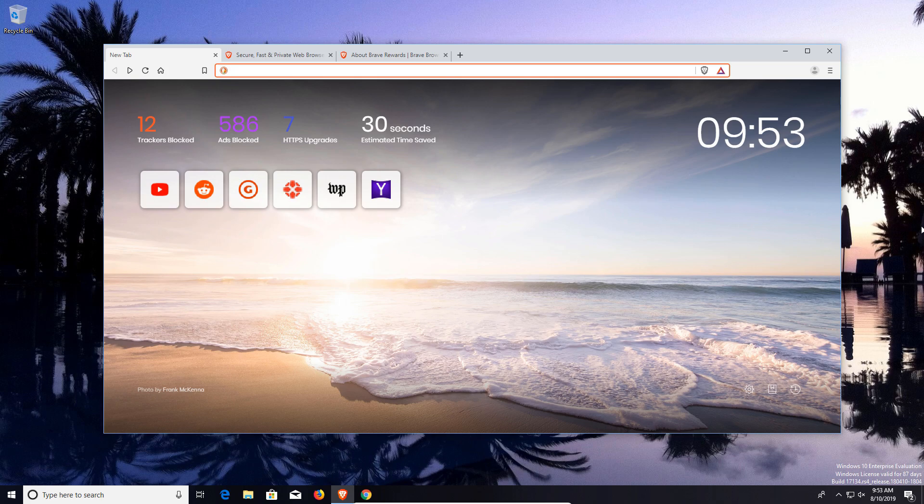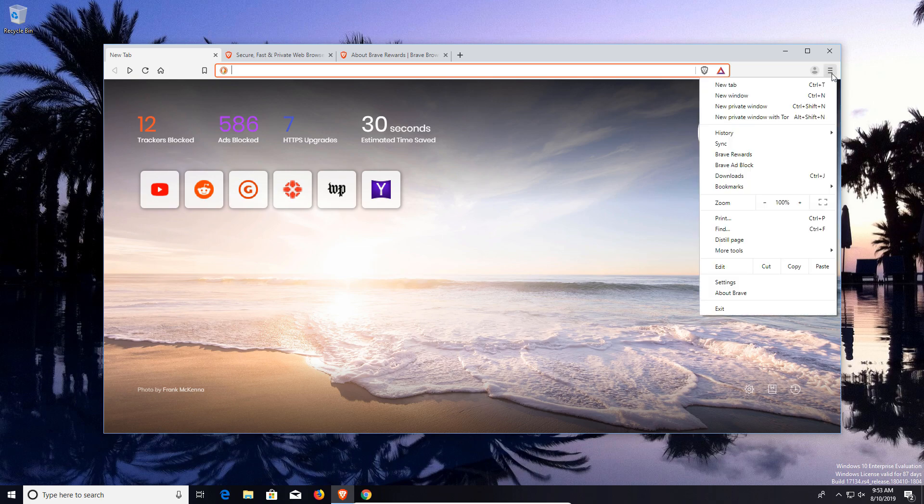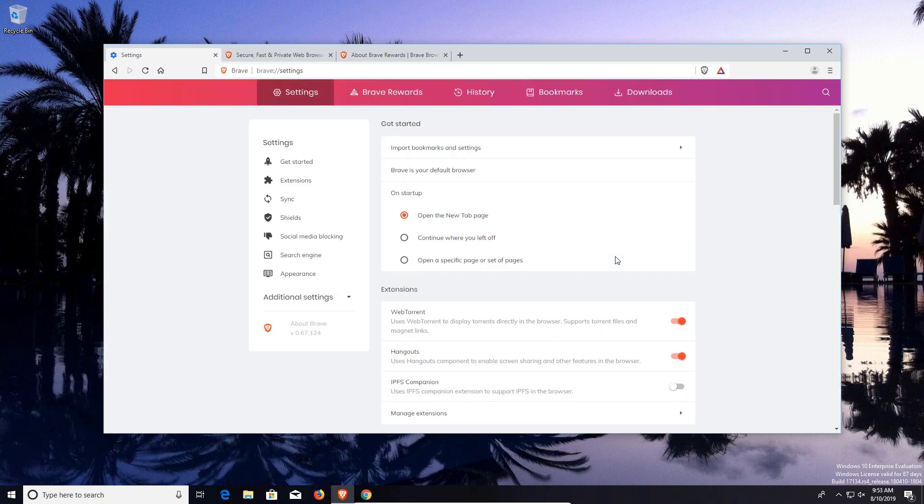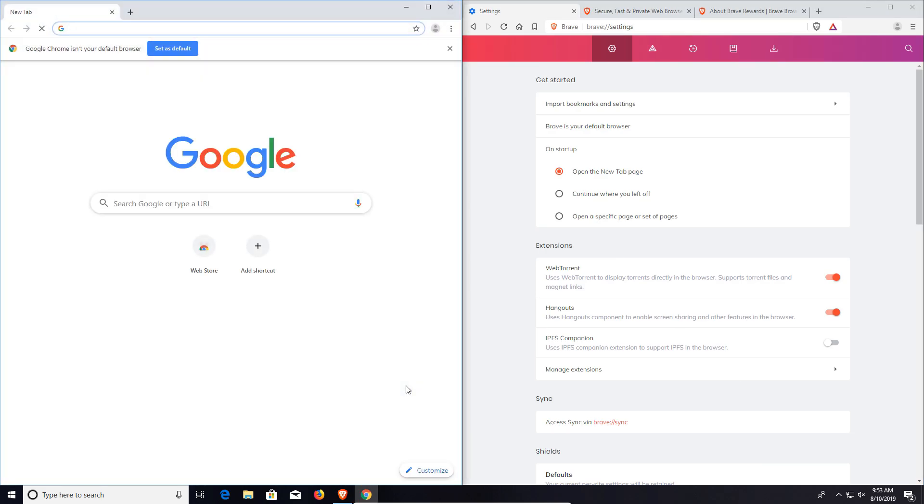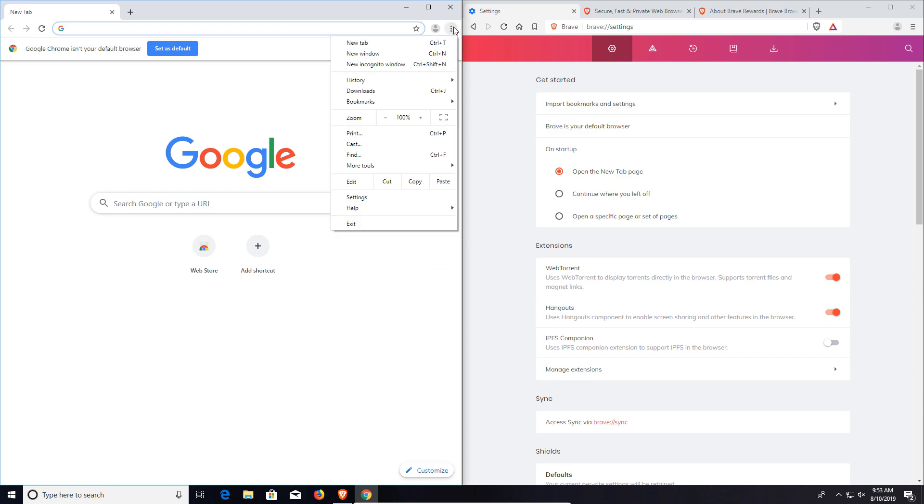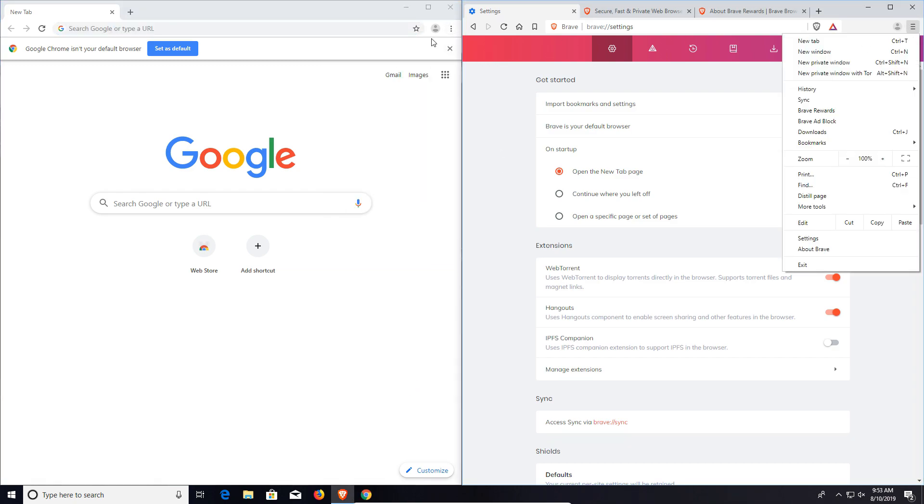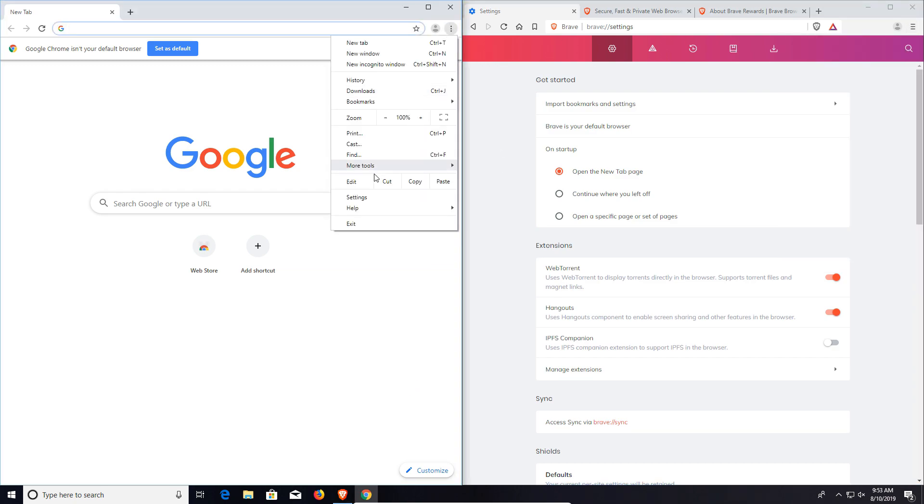In fact, if I open up the menu here, you can see that it looks very similar to Google Chrome's. Even if I go to settings, we can compare these two. If I open up Google Chrome here, you can see that the menus do look similar.